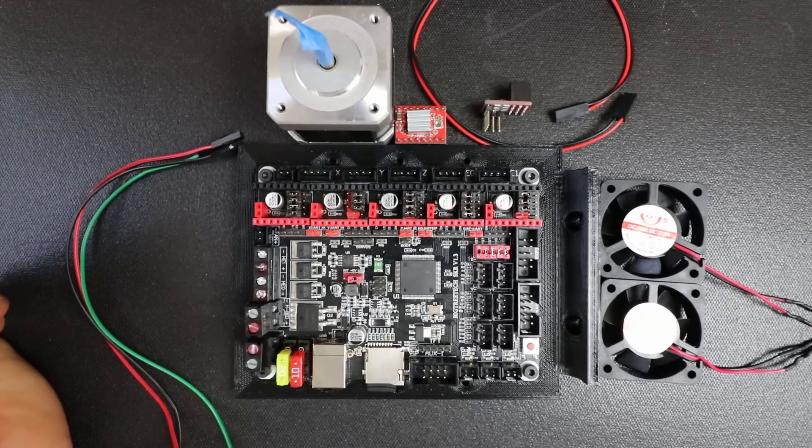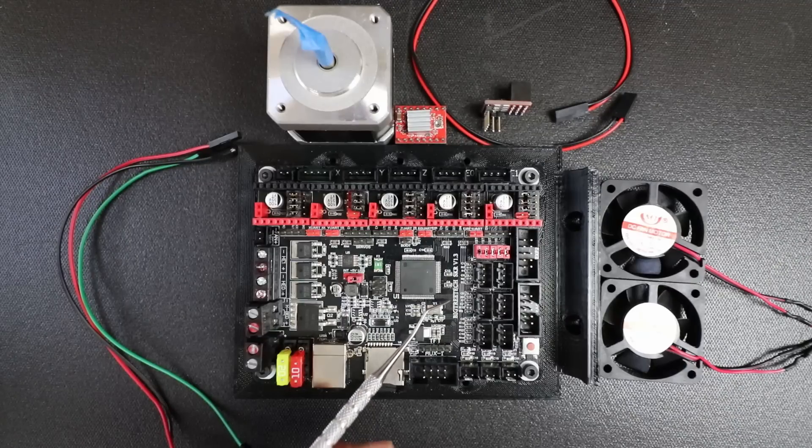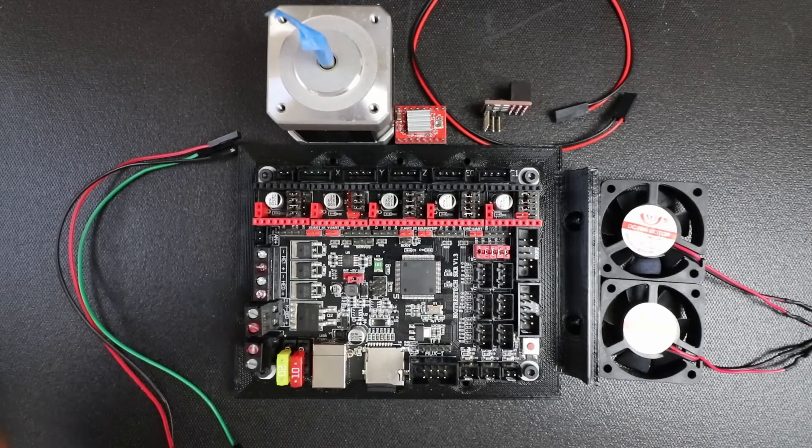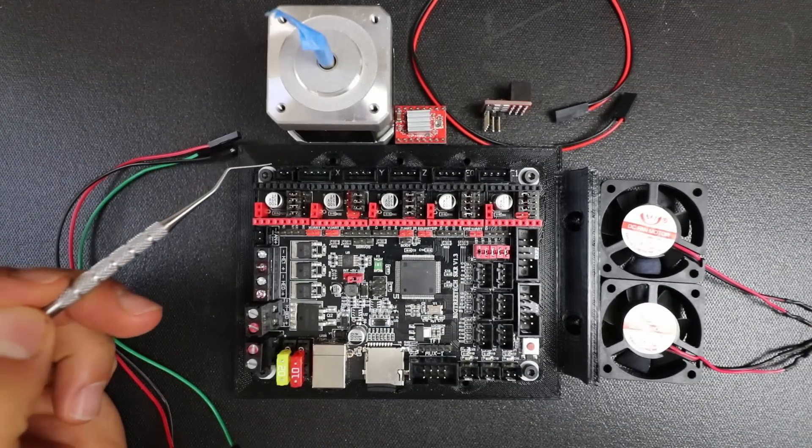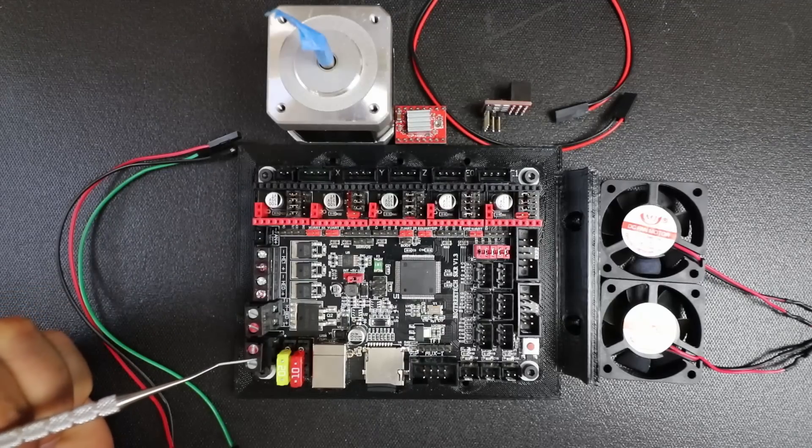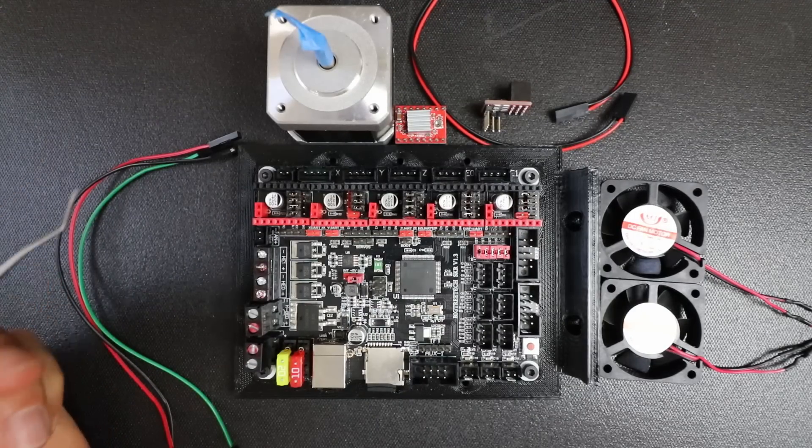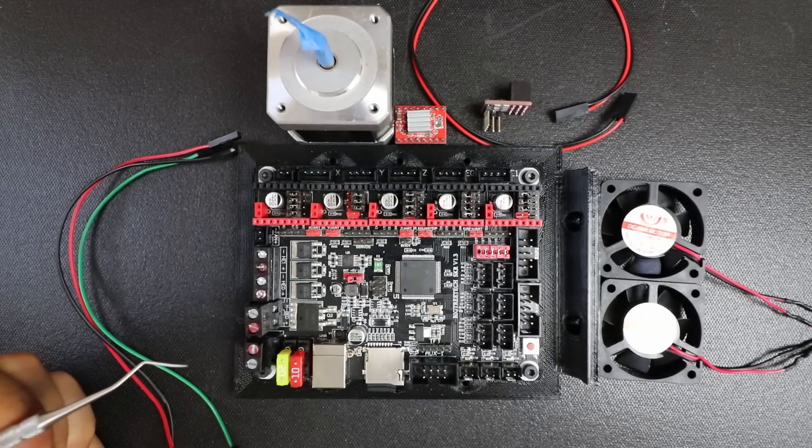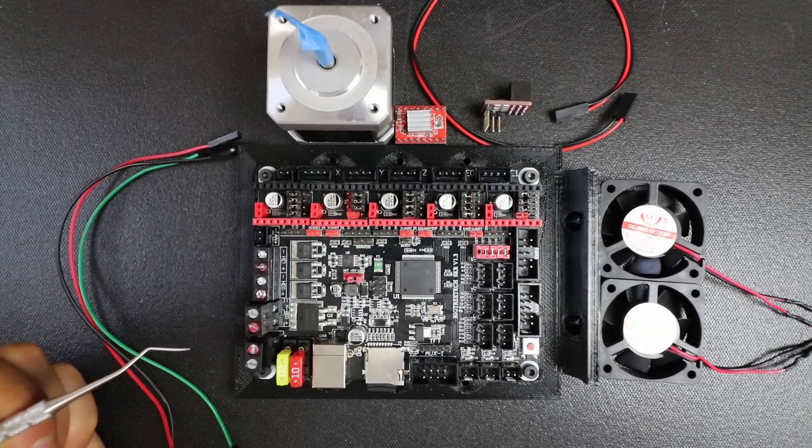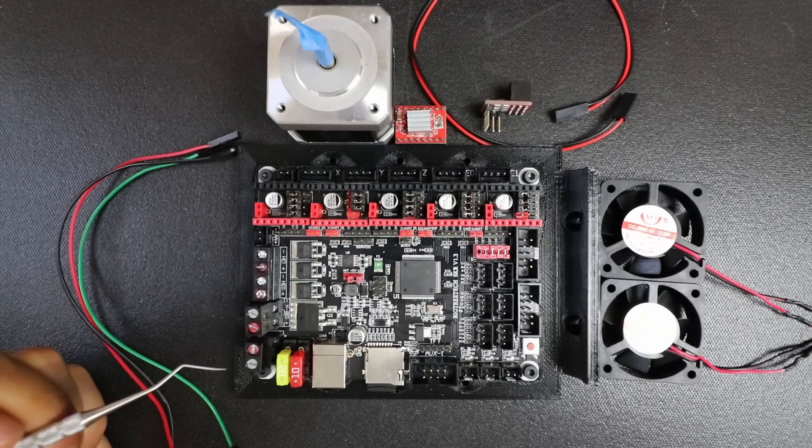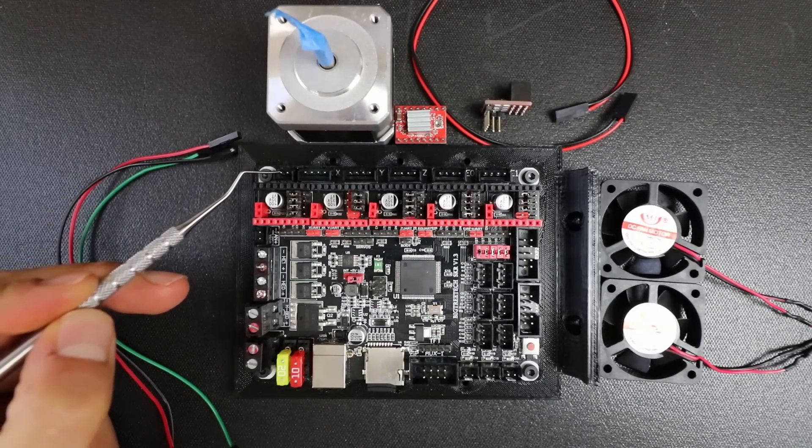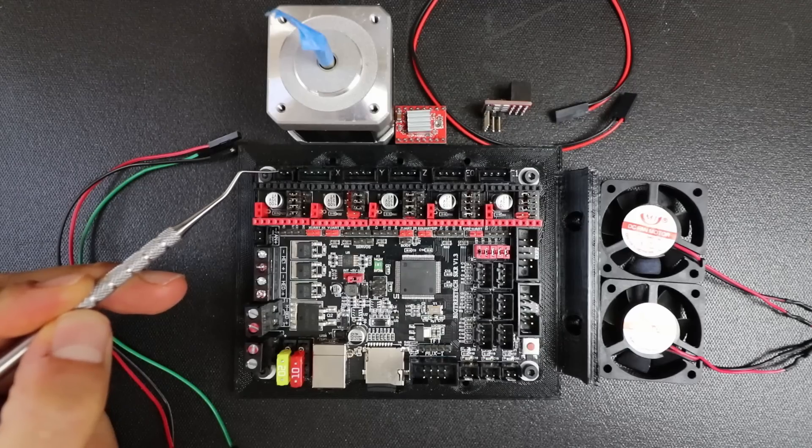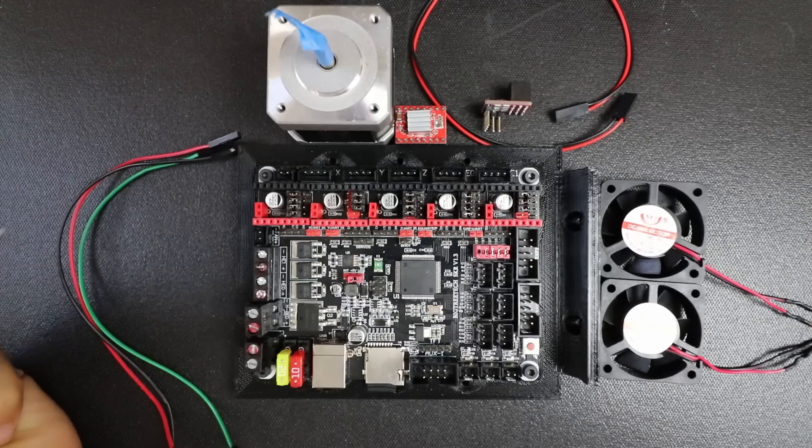Let me review a couple things real quick for the Big Tree Tech SKR version 1.3. This is your direct power that's driven off of whatever power you're using here. In this case, you can only use 12 volts of power. So you have your positive pin or 12 volt pin here and then you have your ground pin here.